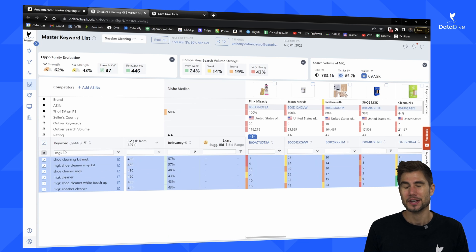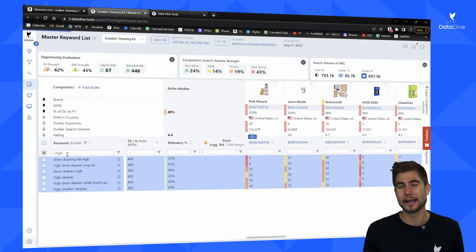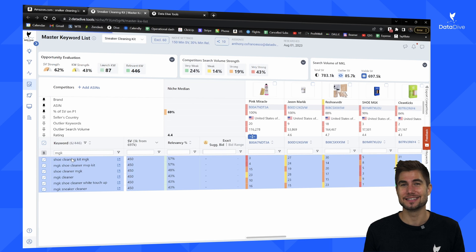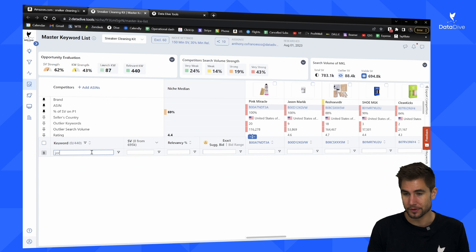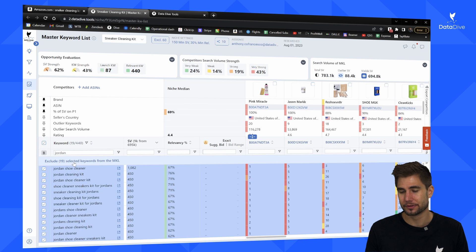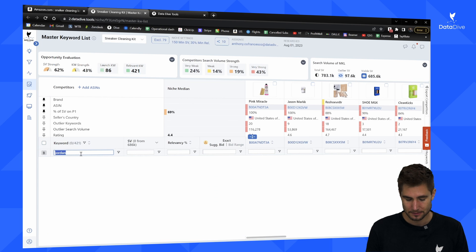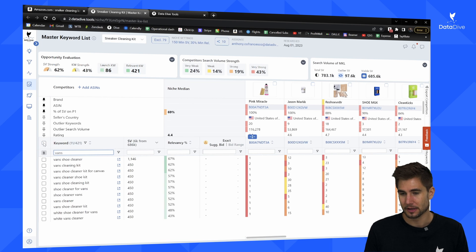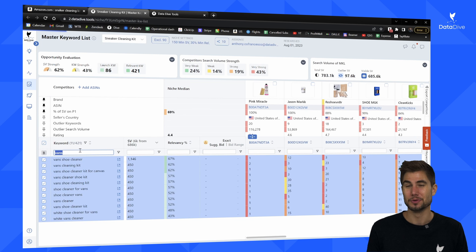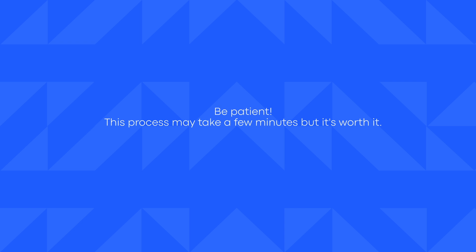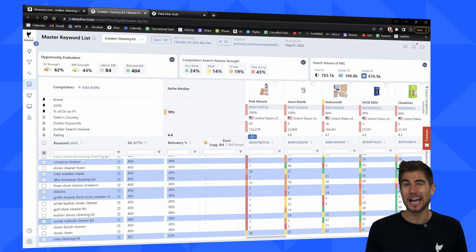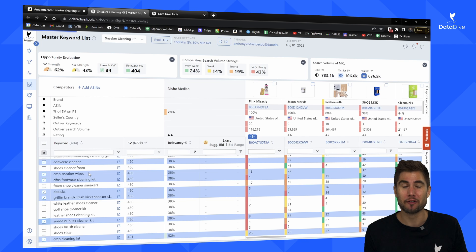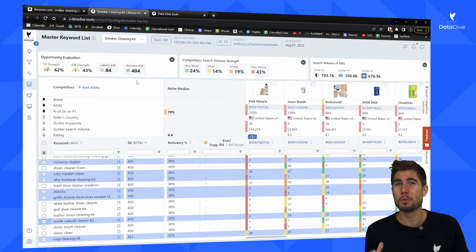There are also going to be a lot of branded search terms related to different types of shoes that sneaker cleaners can clean — things like Jordan, Yeezy, Converse, Vans. I'm going to put all of those into the search bar and manually delete them. Typing in 'Jordan' shows 19 keywords to remove; 'Vans' gives another 11; 'Nike' removes another 91 keywords. In about five minutes of cleaning up the MKL, I've removed keywords covering many irrelevant brand terms.